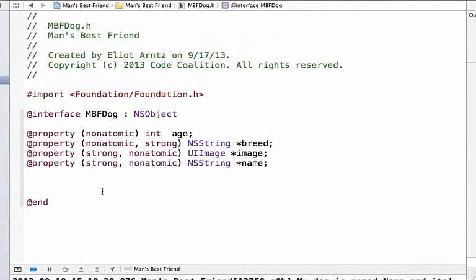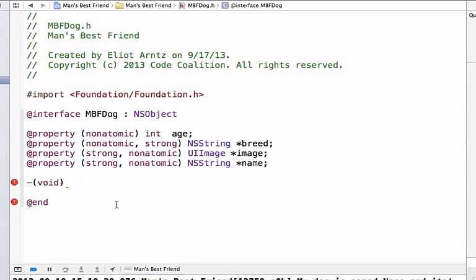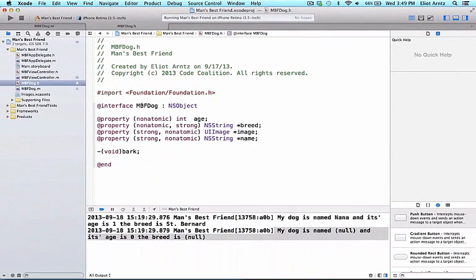So we're going to declare a method and we're going to write subtraction sign parentheses with the word void in the middle and we see void is pink, so we know that it's a keyword, and we're going to type bark with a semicolon at the end. We'll talk about the syntax shown here in a future video, but we've made a very simple method in this header file. Methods are a great way of grouping code together so that we can evaluate group code dynamically.